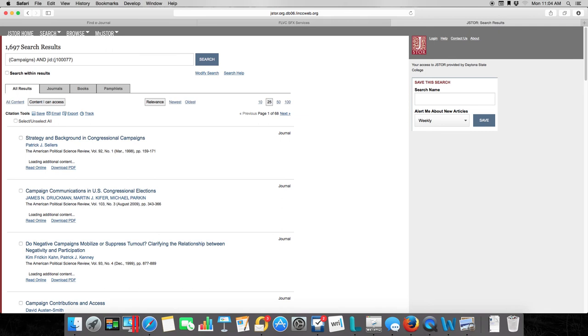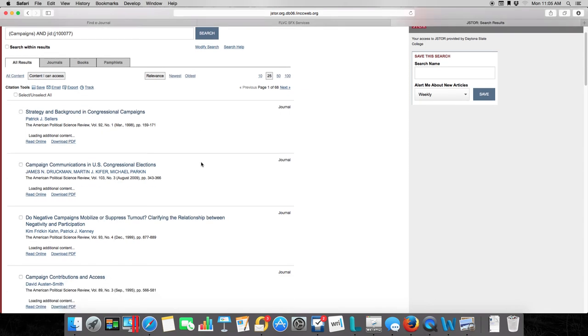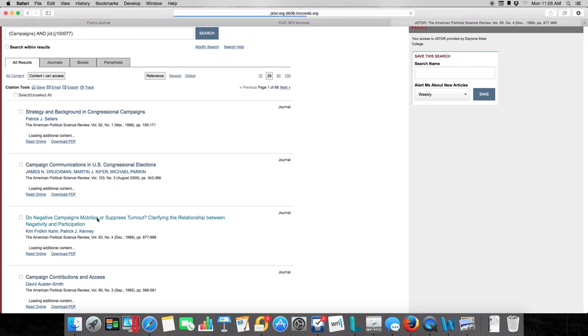Now you can take a look and say, oh look, here's some articles. Maybe this third one here deals with my issue. Do negative campaigns mobilize or suppress voter turnout? Let's click on that.